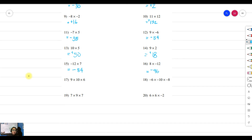Now we have examples with three numbers. For example seventeen, follow the same process — multiply two numbers at a time. Positive times positive gives positive, then positive times positive still gives positive. So 9 times 10 is 90, then 90 times 6 is 540.